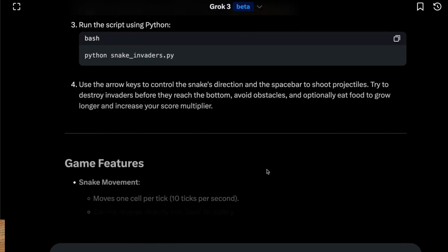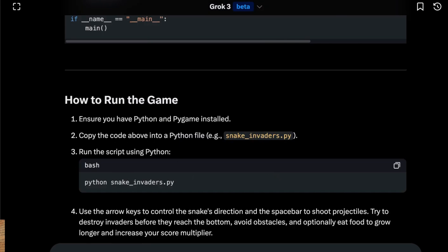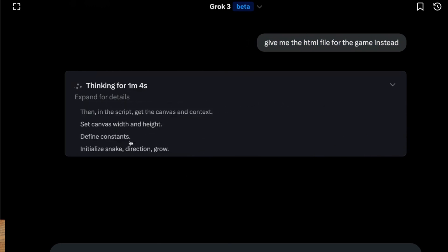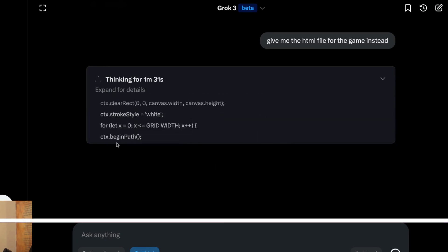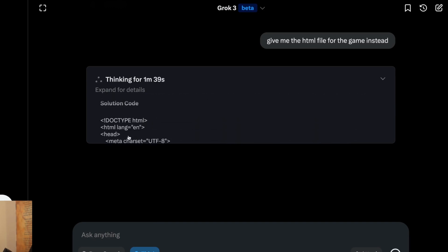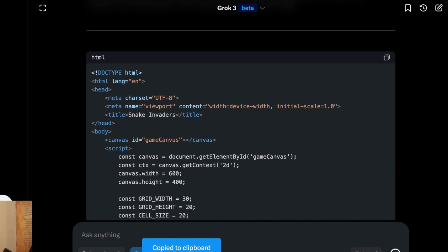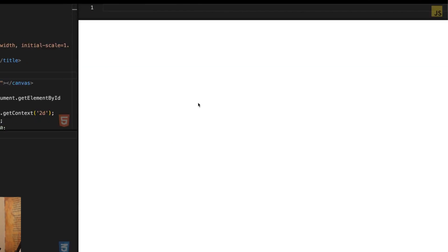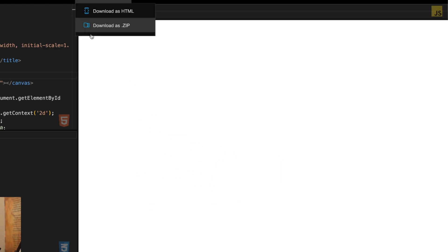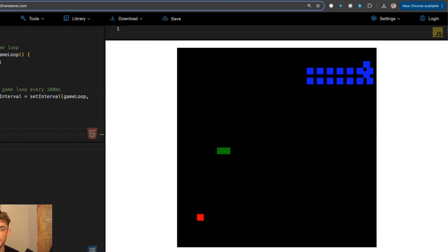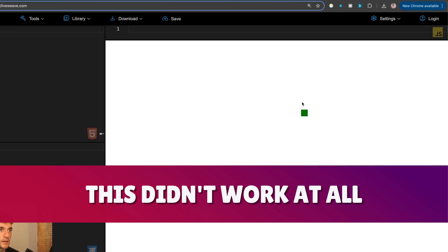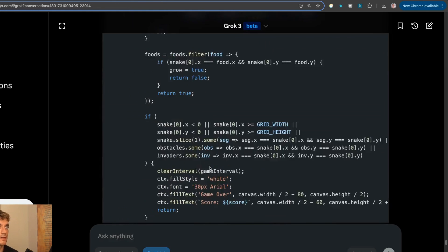We've got the code generated. It gives us details on how to use and install it. I'm going to ask for the HTML code for the game so we can preview it live online. Look at the speed it's coding at — I've never seen ChatGPT code that quickly. However, testing it on Liveweave, there's nothing there — it's not working at all. Comparing to ChatGPT, the HTML for the snake game from ChatGPT actually works. Grok just creates a green block on a white blank space — not the best start.